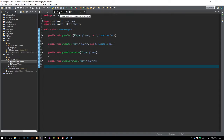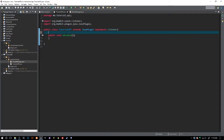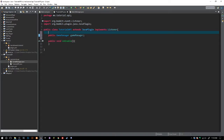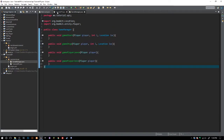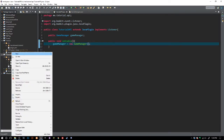What we can do is go into our main class and say public GameManager gameManager. We don't have to import that, and then in our onEnable we can say gameManager = new GameManager() so that it doesn't equal null and we're initializing it there.